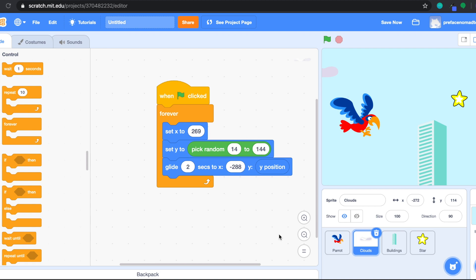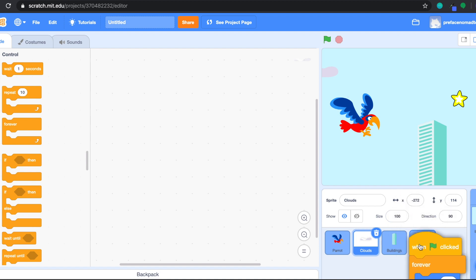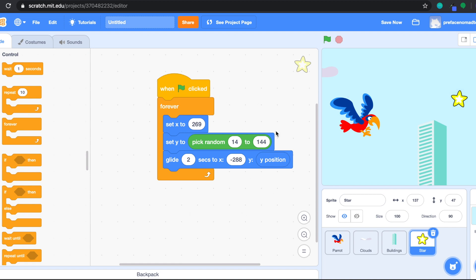We still have the star and the building left. But I just realized the code for the star and the building are actually very similar to the one we did for the cloud, because they are all doing the same thing — moving from the right-hand side to the left-hand side. So what we can do is duplicate the code from the cloud to the star and the building so we don't need to do it over again. Let's drag the whole thing and drop it onto the star sprite. When you go to the star, you get the blocks we built for the cloud — we don't have to do it all over again. That's pretty smart, right?